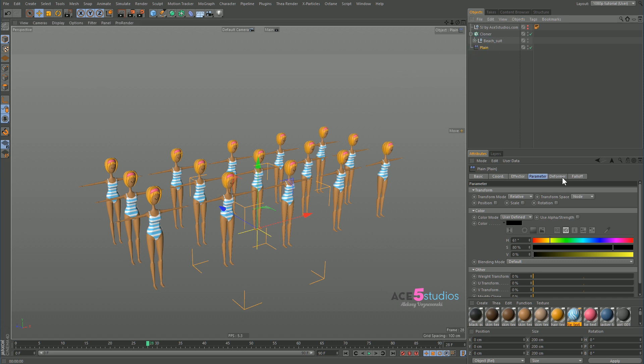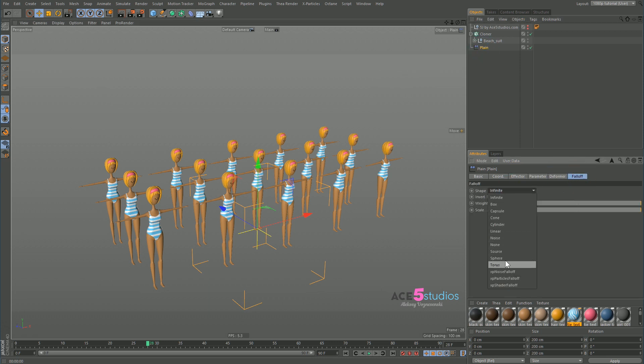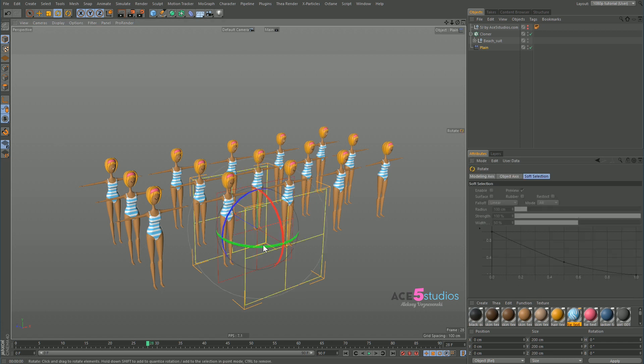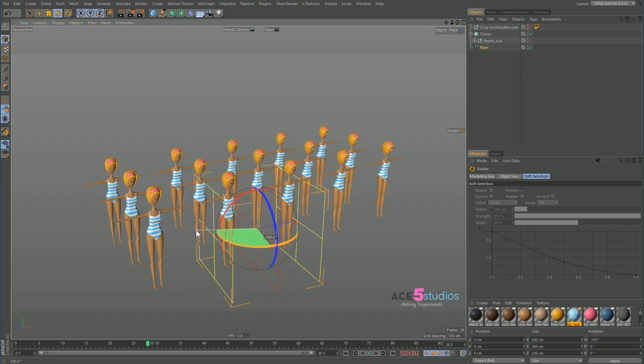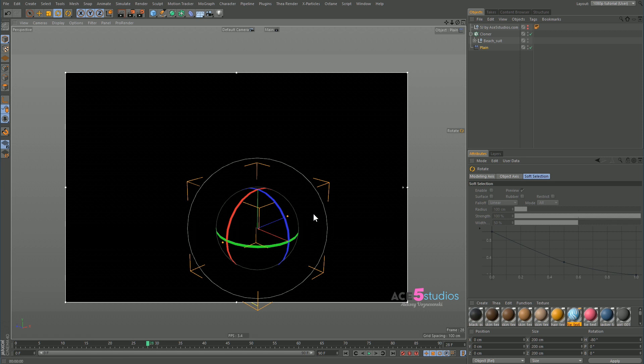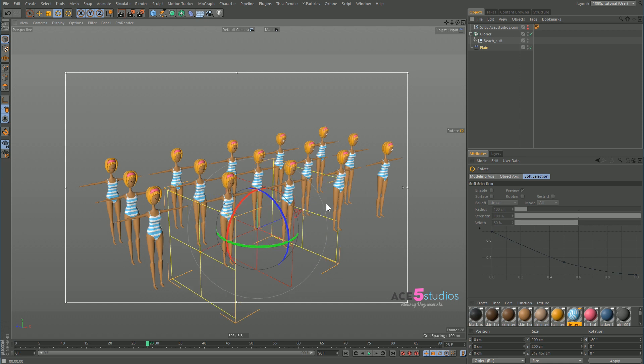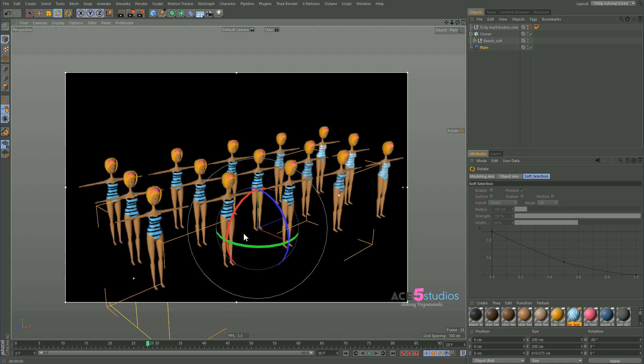But now you can actually use the falloff and you can turn on linear. And then you can rotate this. And when you hit render, you'll see the lines blend from white to black because we have the shaders moving there. And if you stretch this falloff out, you'll see it goes from white to gray to black. So it's very handy.